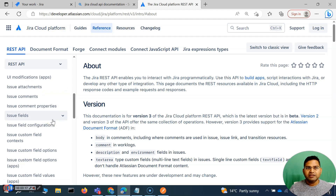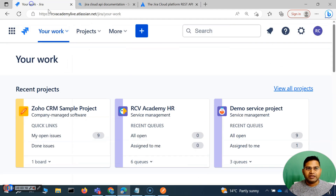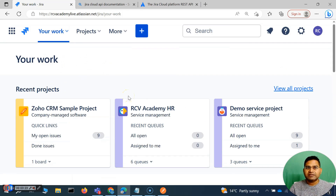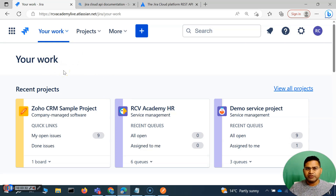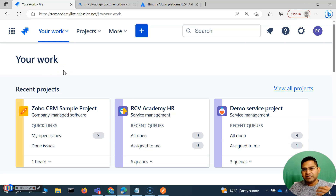Before we get into the API details, let's understand why exactly API testing is required. Here, if you are going to test the Jira Software or Jira platform, it is highly unlikely — in most projects, what happens is development happens in parallel. UI is being developed, and API is being developed at the same time, or they are being developed together. So maybe the API is available first while UI is still not available.